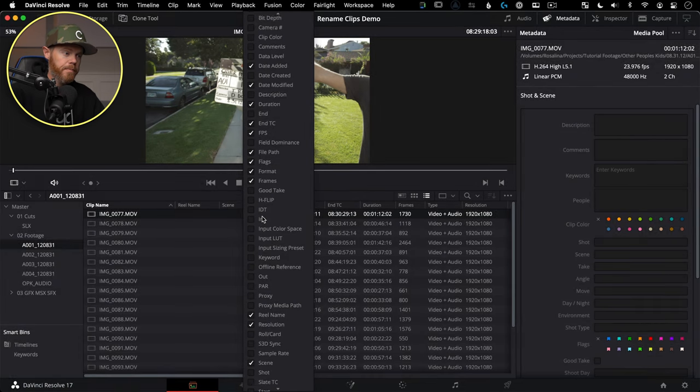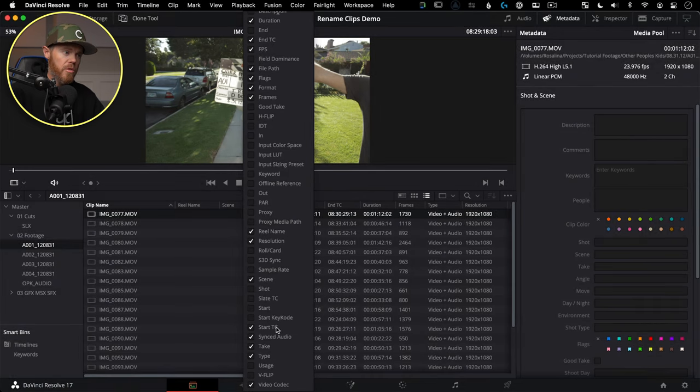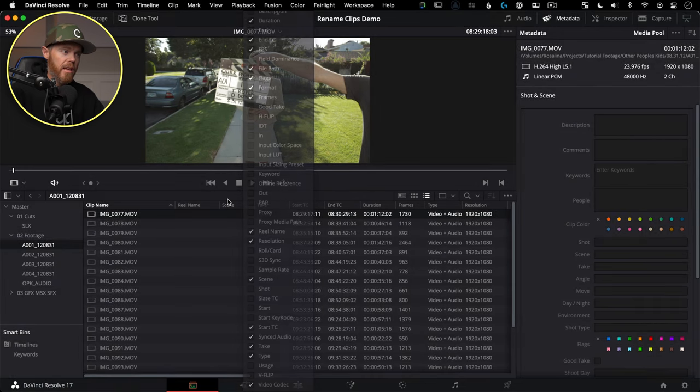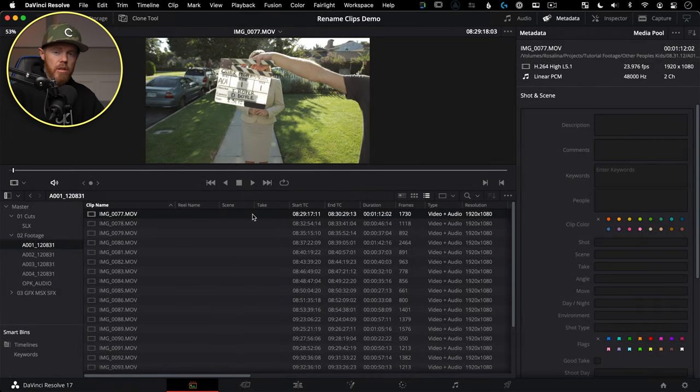Just right-click. You can choose Scene and Take, then drag them so that you can work with them quickly. And then I'm going to group all of Scene One together so that I only have to do that change one time.